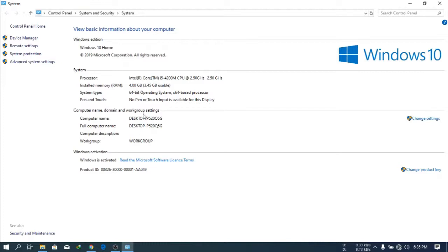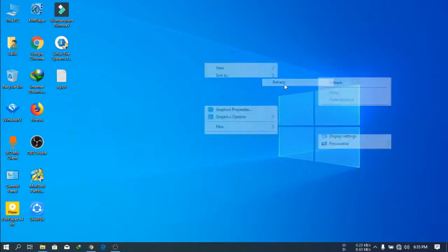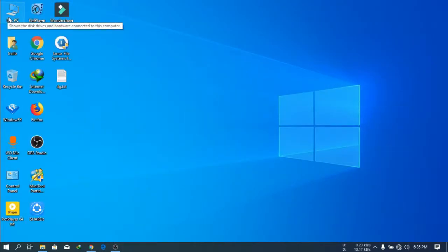4GB RAM. It's a very old PC — Intel Core i5 4th generation, Intel Core i5 4200M GPU, and 2.5 GHz. I will show you on this PC how to install Phoenix OS.